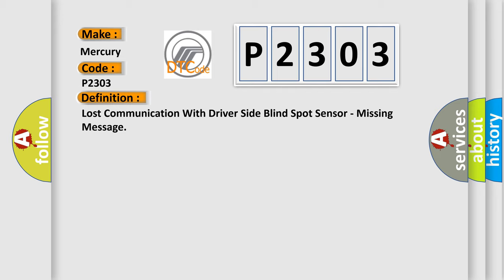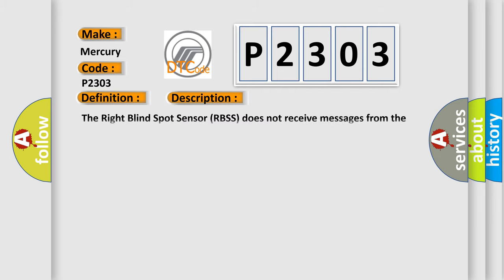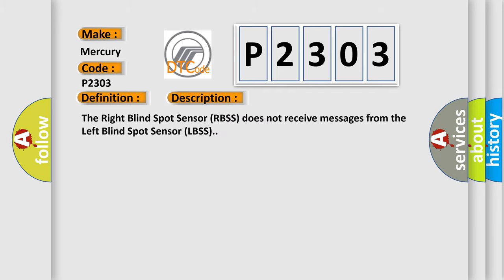And now this is a short description of this DTC code. The right blind spot sensor (RBSS) does not receive messages from the left blind spot sensor (LBSS).